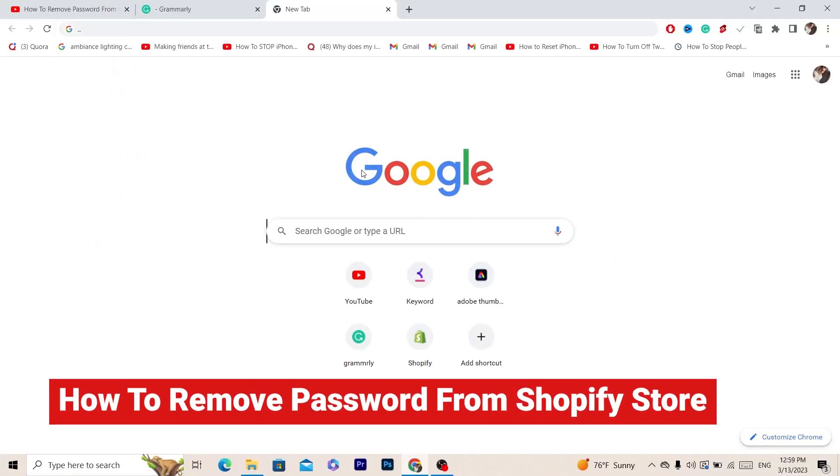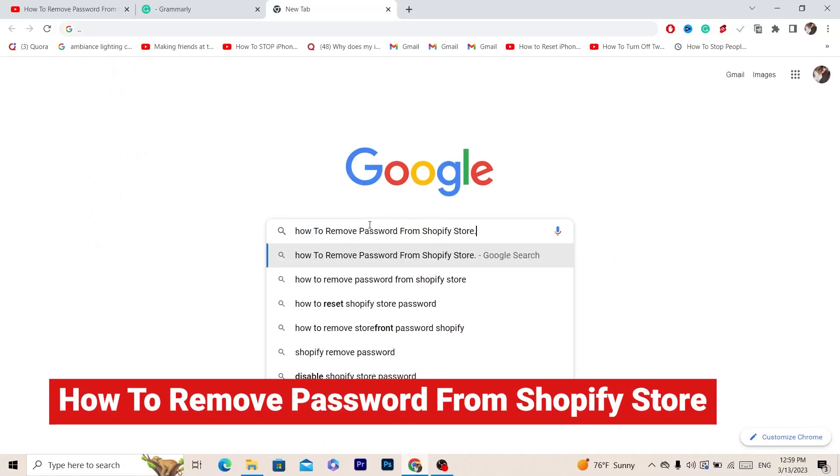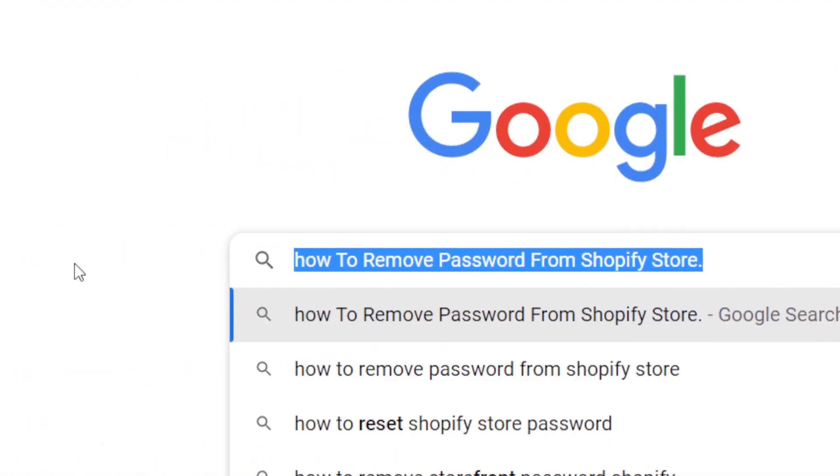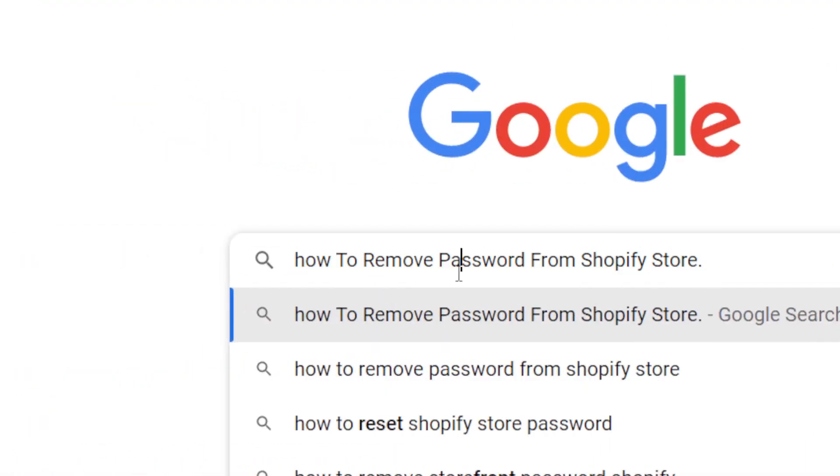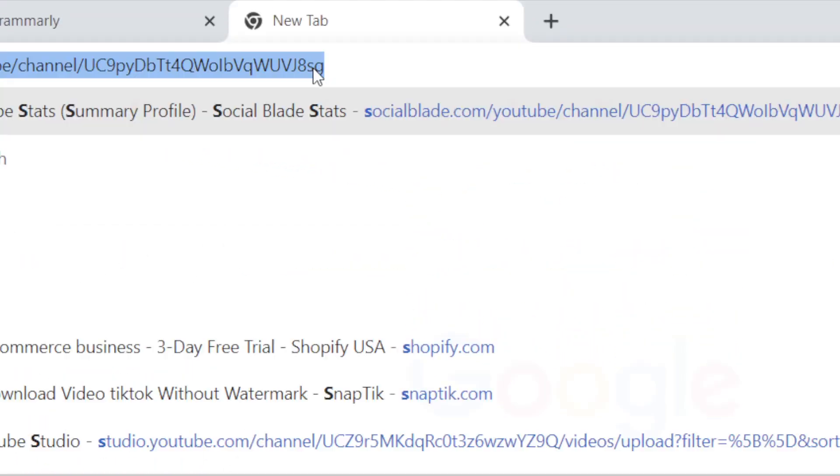In this video I'm going to show you how to remove passwords from Shopify store. All you have to do is follow these simple steps.